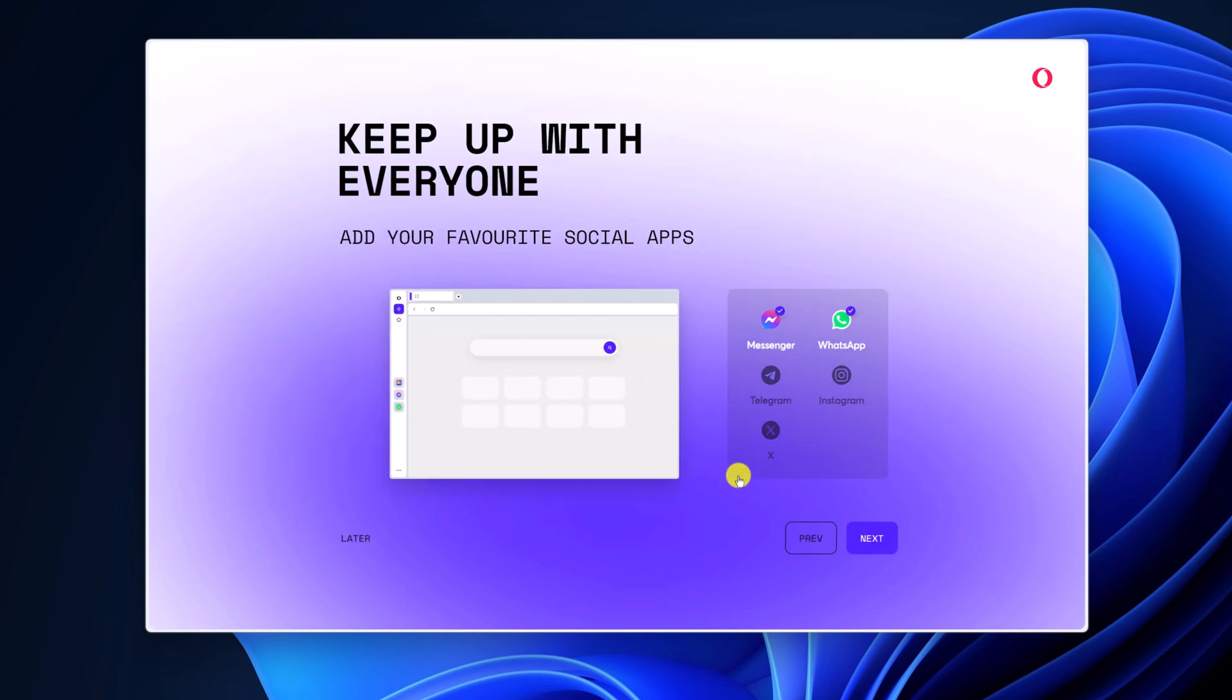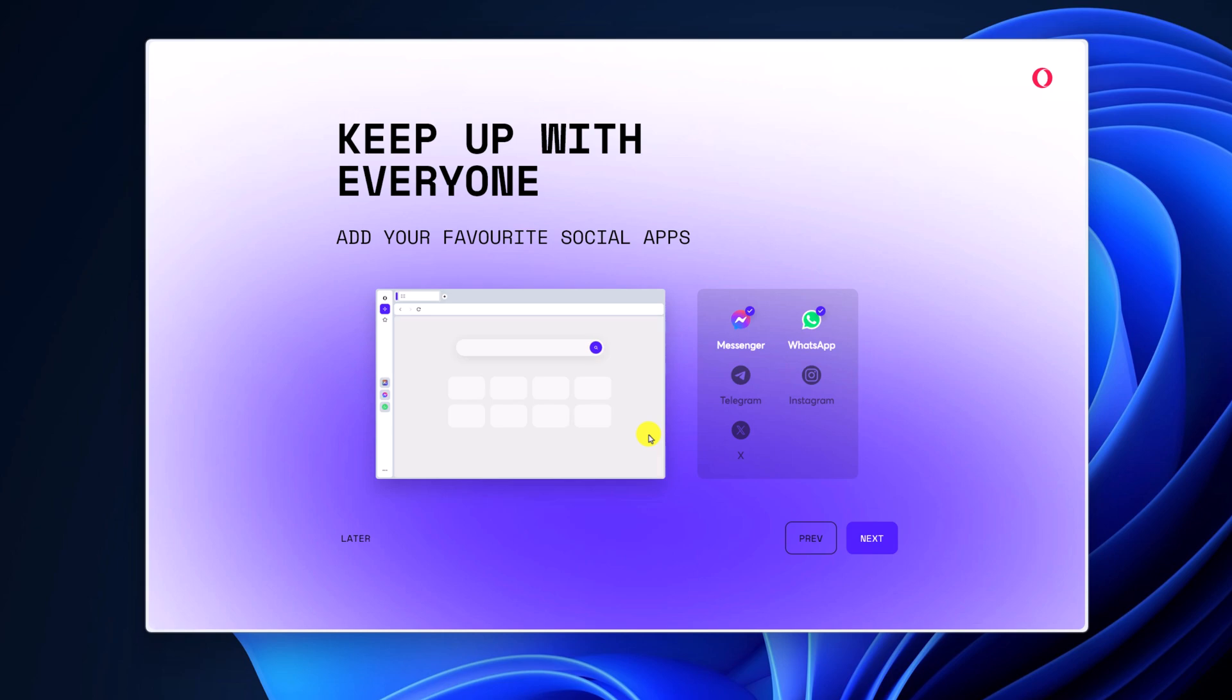If you want to add your favorite social media app to the Opera sidebar, you can select the application from the list, then click on next.